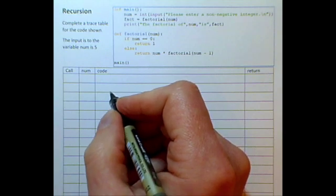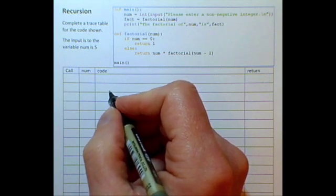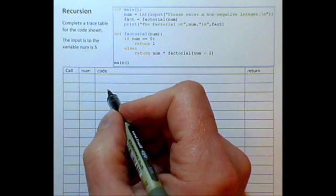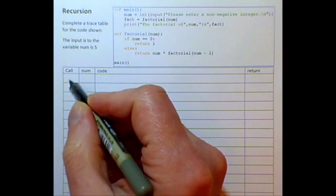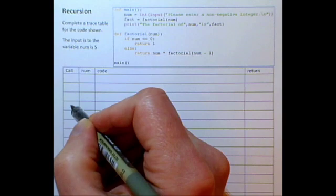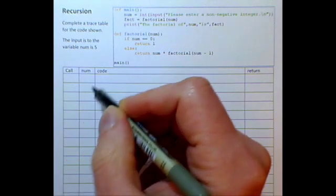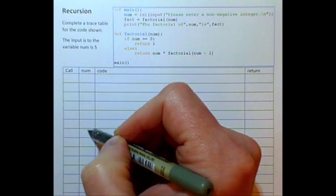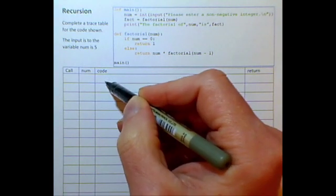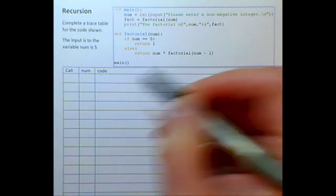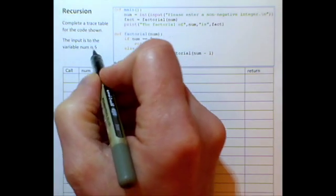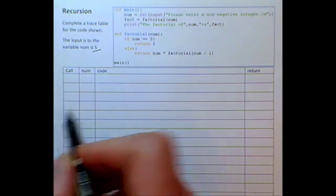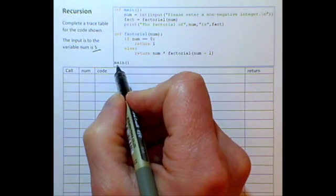In this video we will look at performing a trace table on a recursive function. We have a column for 'call' which records the number of times the function is called, the state of the parameter, the code within the function, and the function's return value. We are going to take an assumed input of five, so our starting point is the main function.